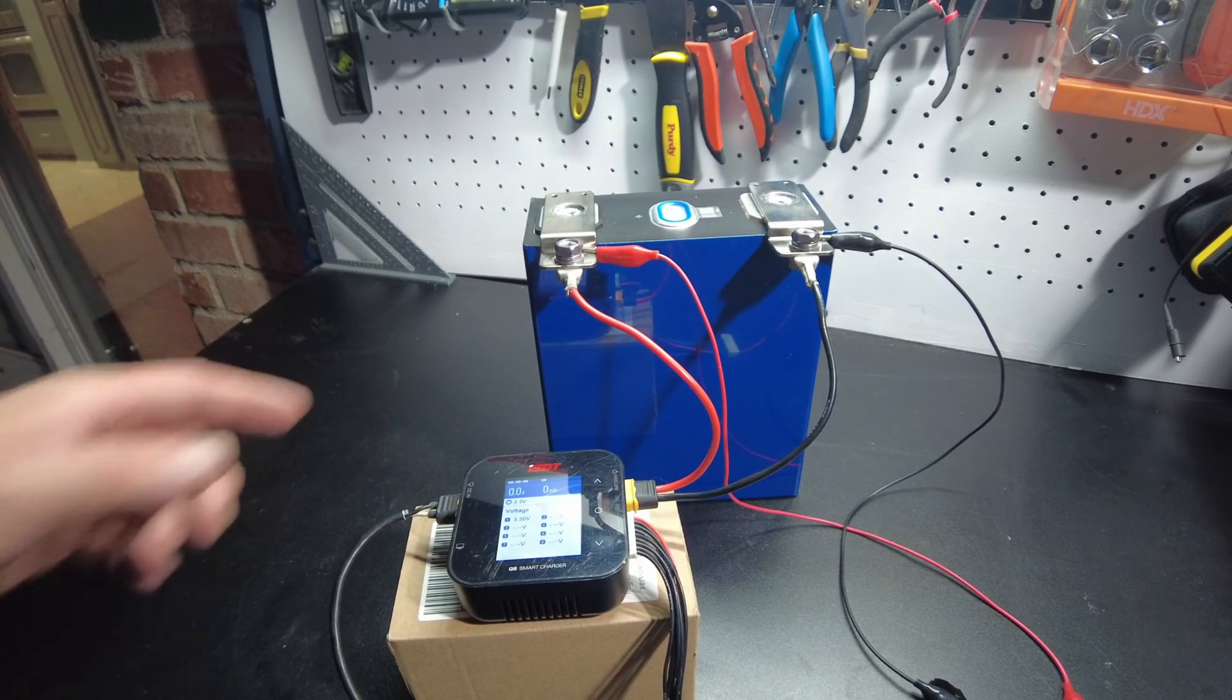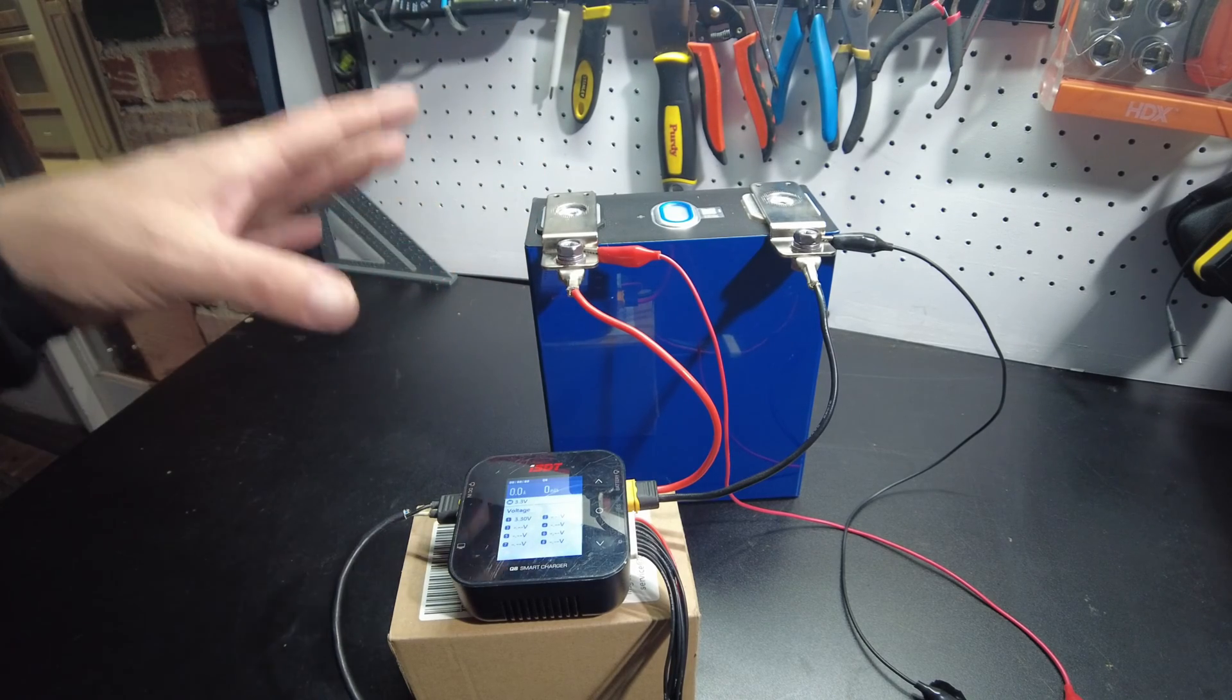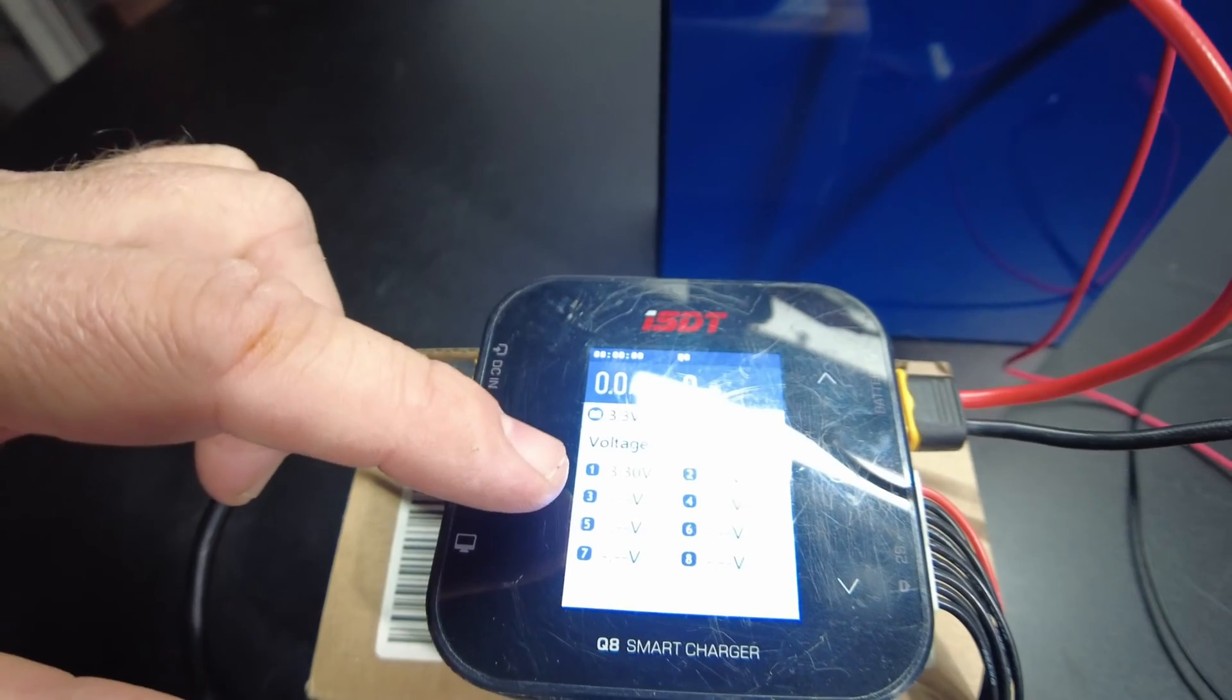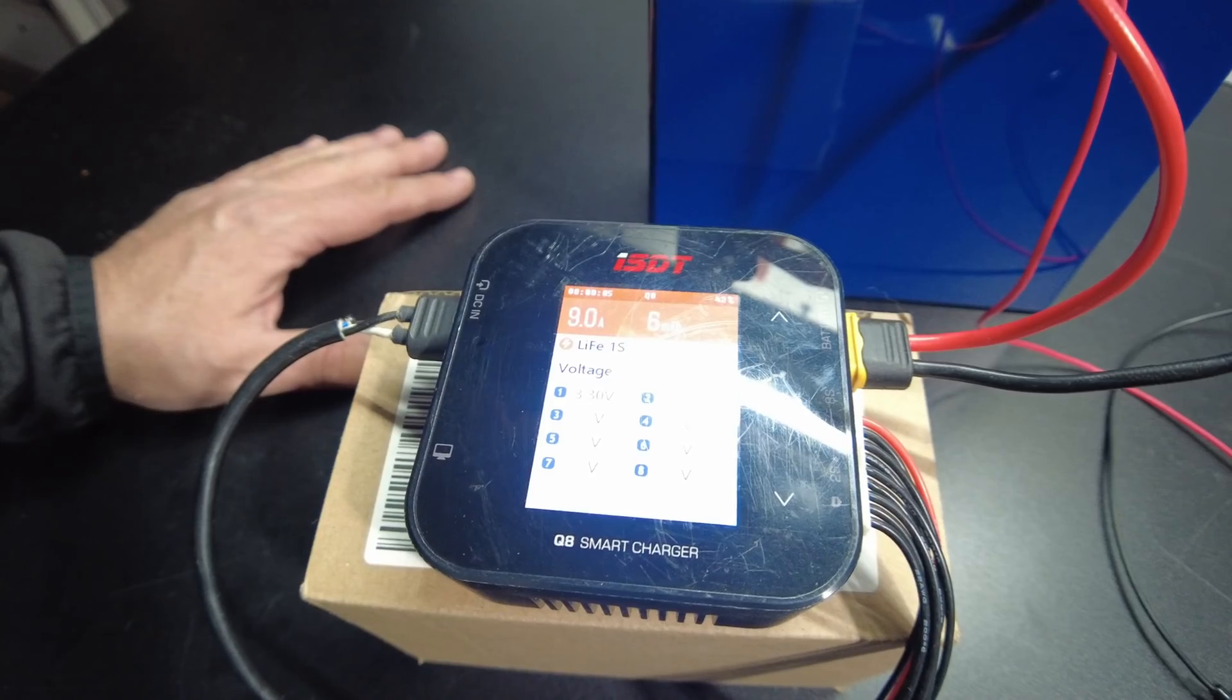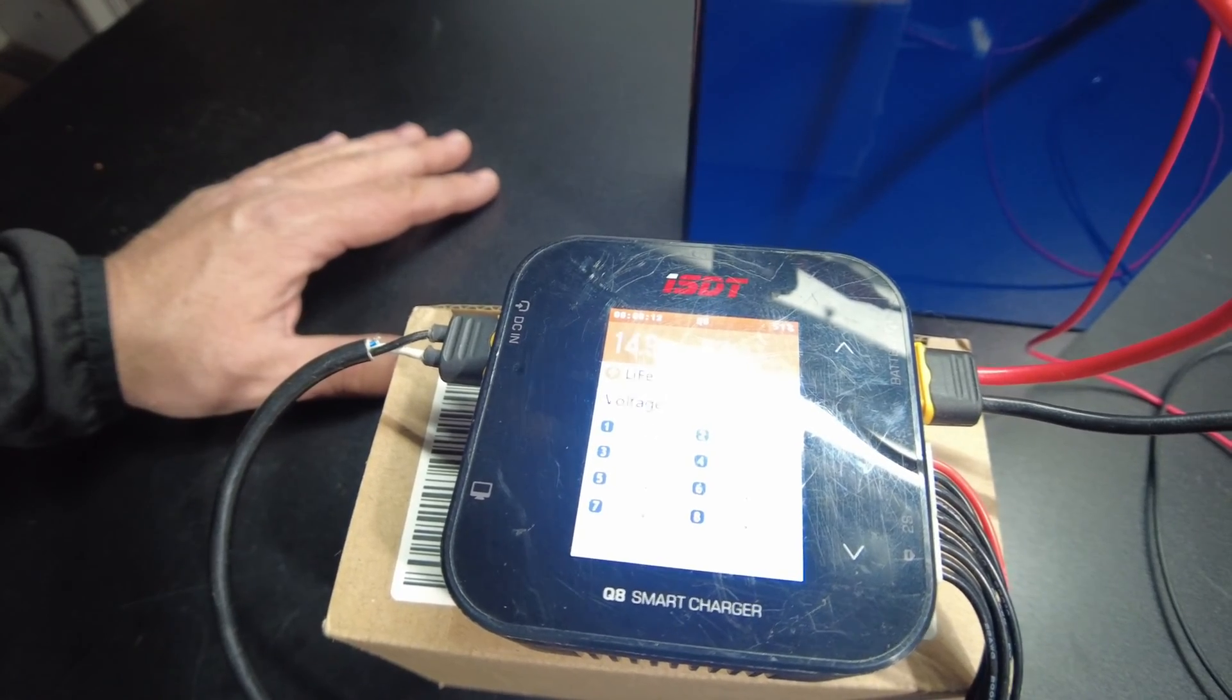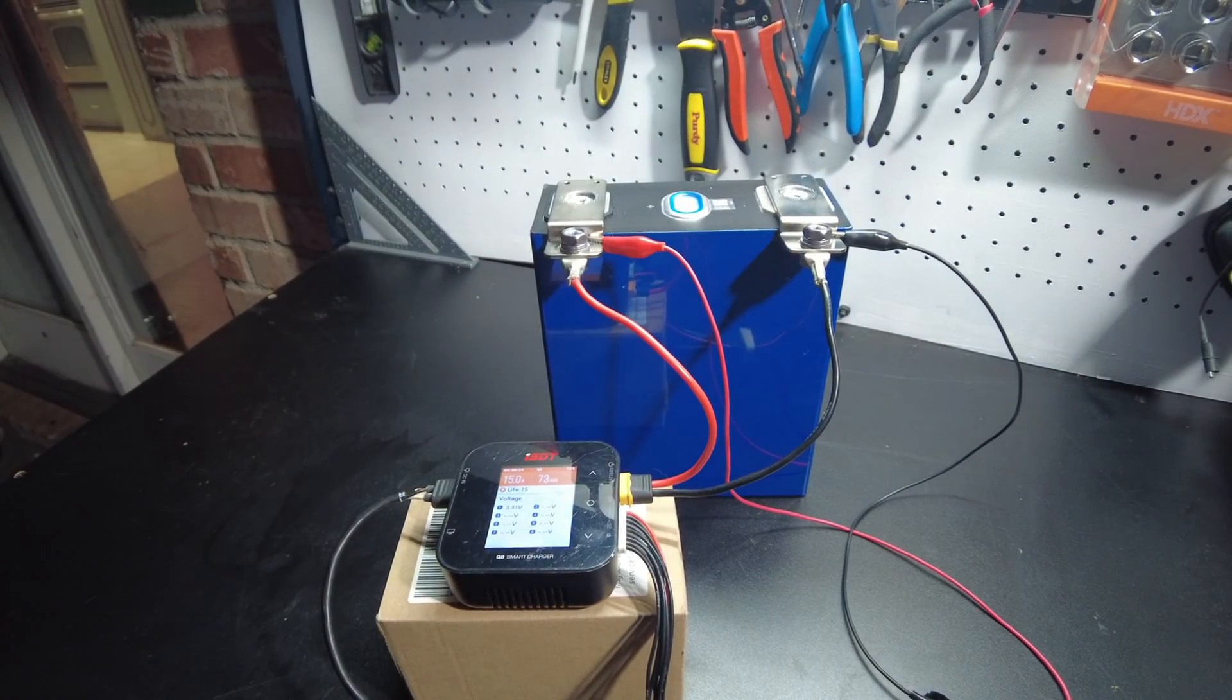All right guys, so we're going to charge one of these 320s up, and then we're going to do a discharge test to see what we actually get. Will we get the real 320? Will we get less? Will we get more? We got to know, right? And so right now it's sitting at 3.3 volts. And I'm going to charge it at 15 amps. So we'll just let that sucker set there and charge up, and I'll come back and we'll do a capacity test.